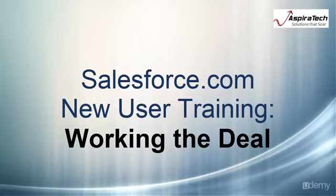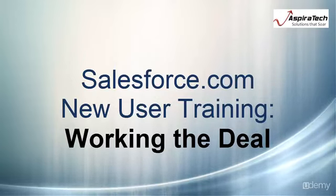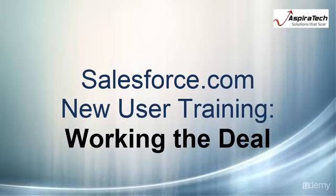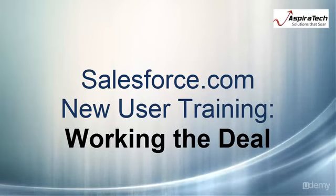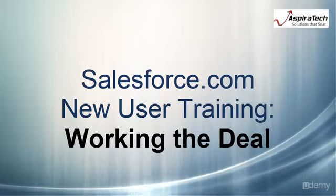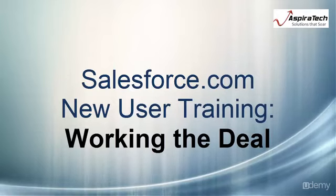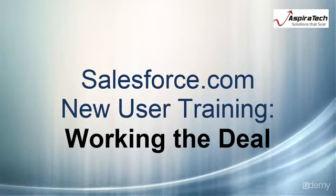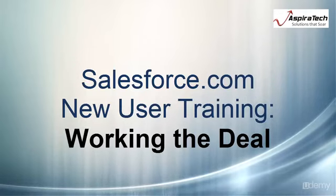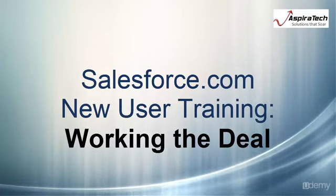Salesforce.com New User Training: Working the Deal. We're making good progress in getting Salesforce to work for us. So far, it has helped us keep track of information we have about the people and businesses we interact with. Now let's get help keeping track of the status of all our different sales deals.